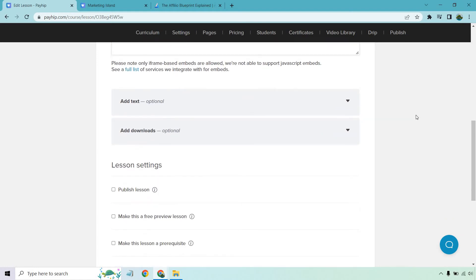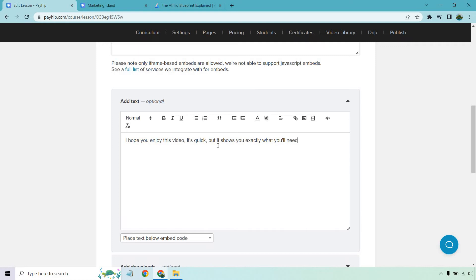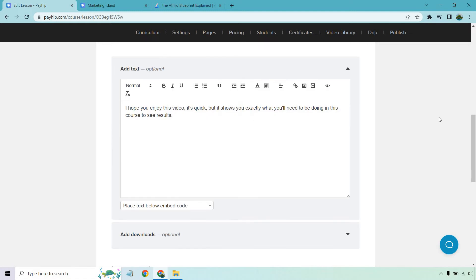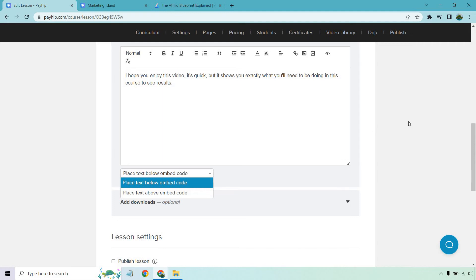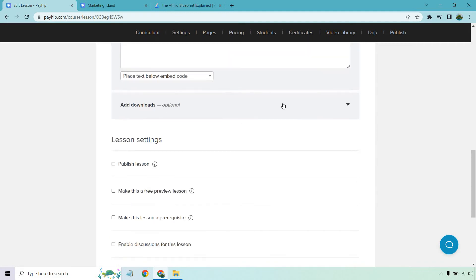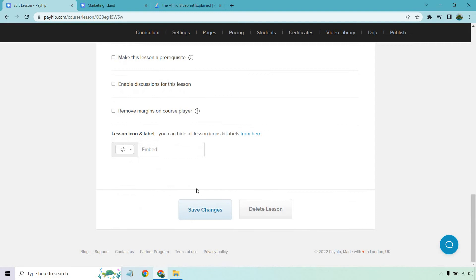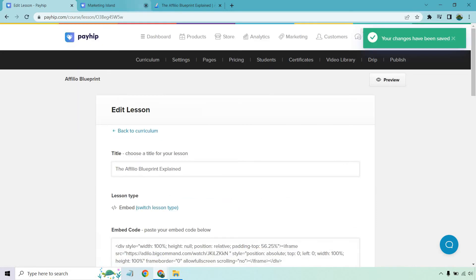Once again, a text is going to be optional where we can put something here. Like, I hope you enjoy this video. It's quick, but it shows you exactly what you'll need to be doing in this course to see results, something like that. I just wanted to put some text there quickly to show you what it's going to look like. I can do place text below the embed code. Yes, definitely under the video, add downloads, nothing there, but let's make it published. And let's click on save changes.